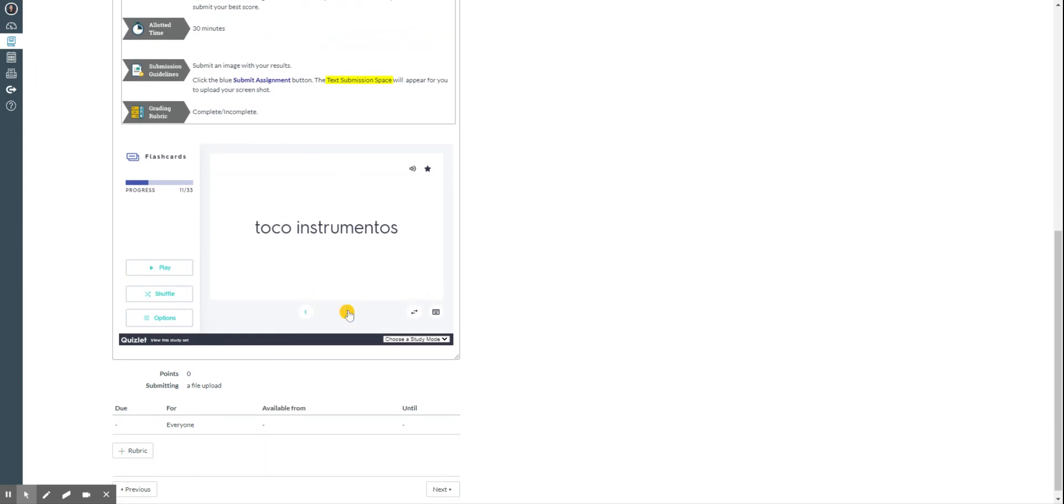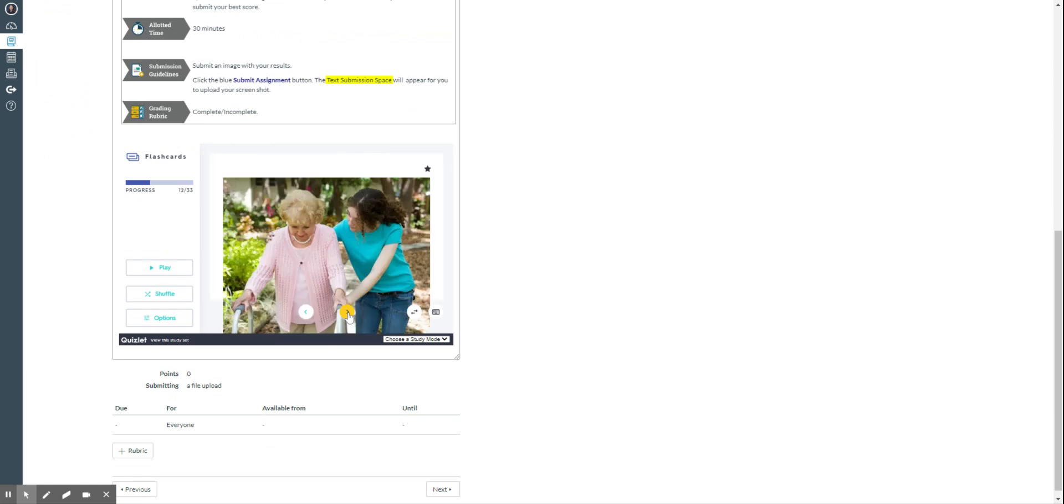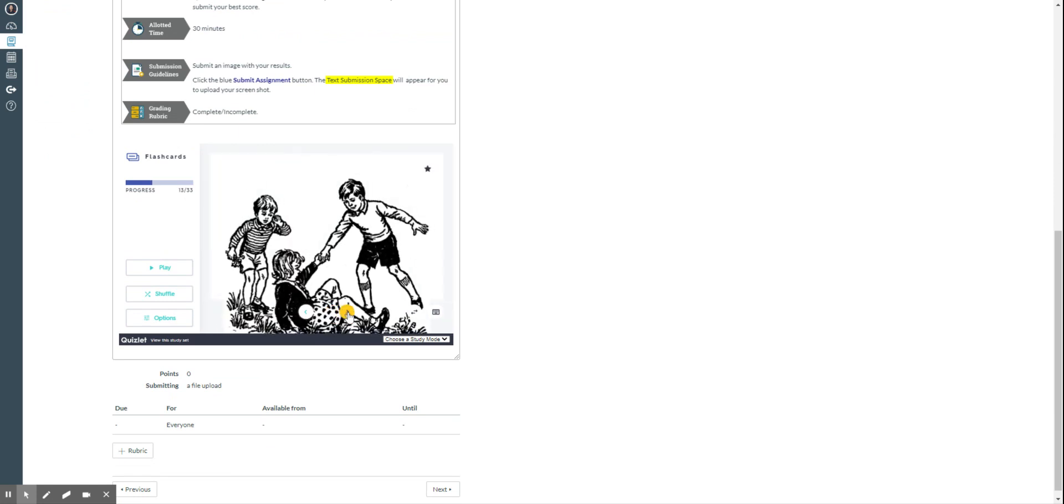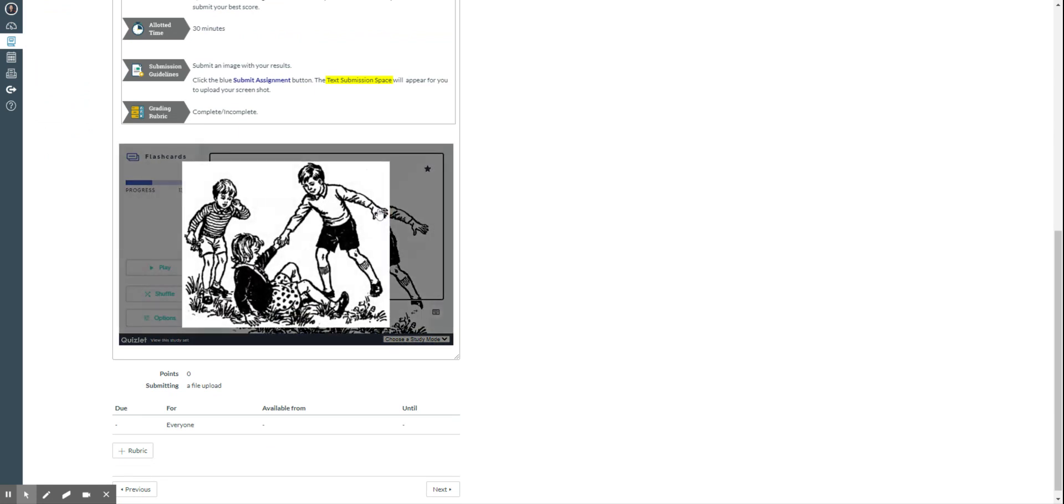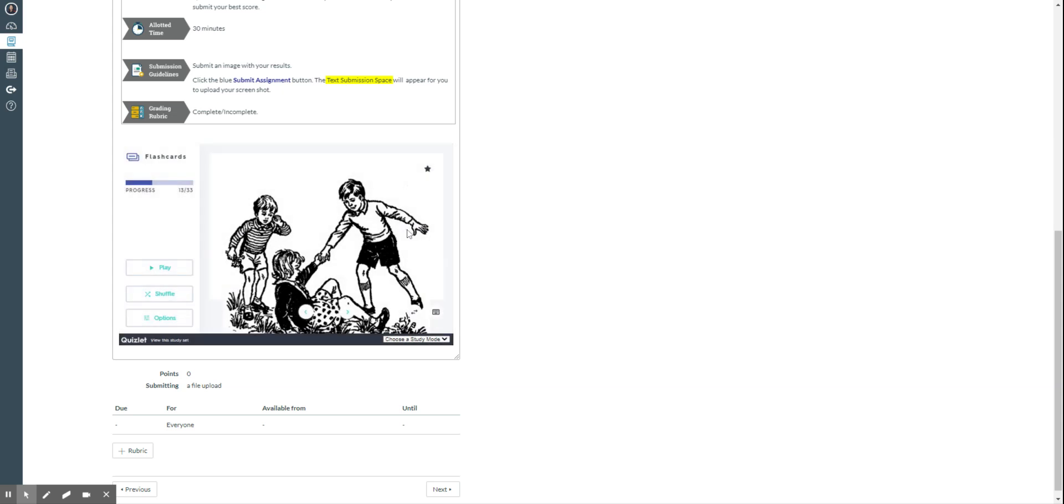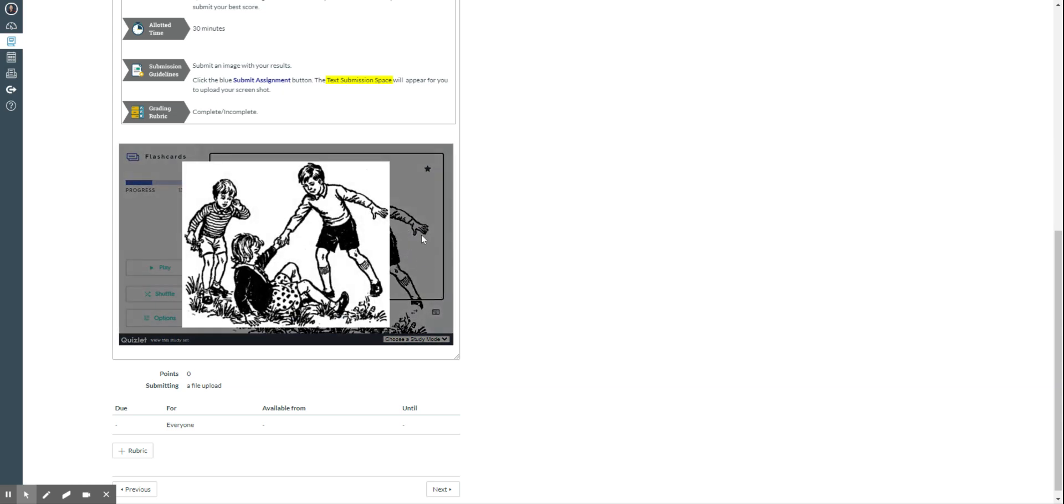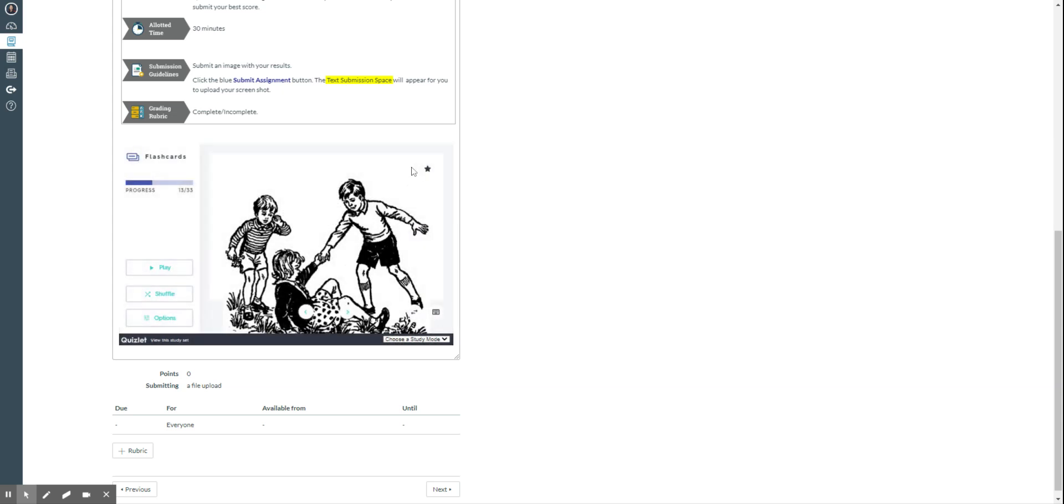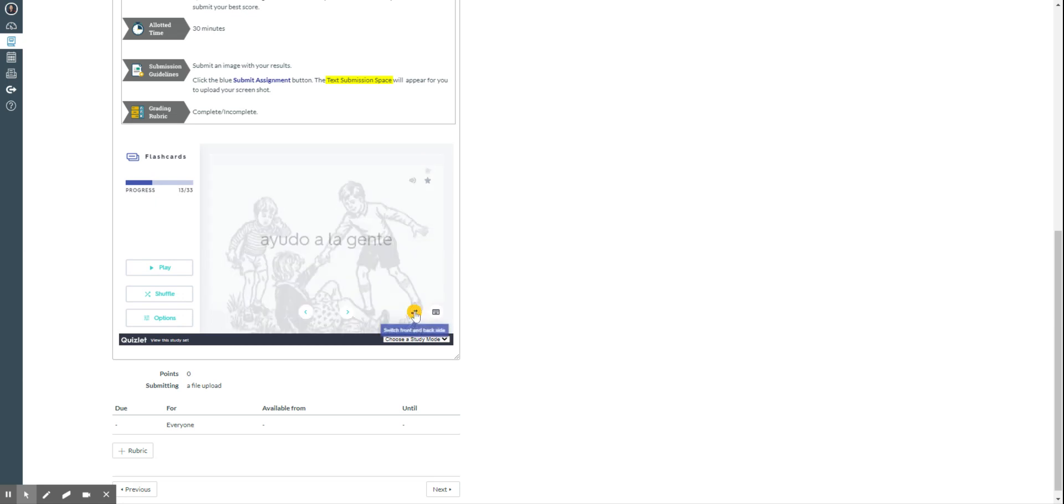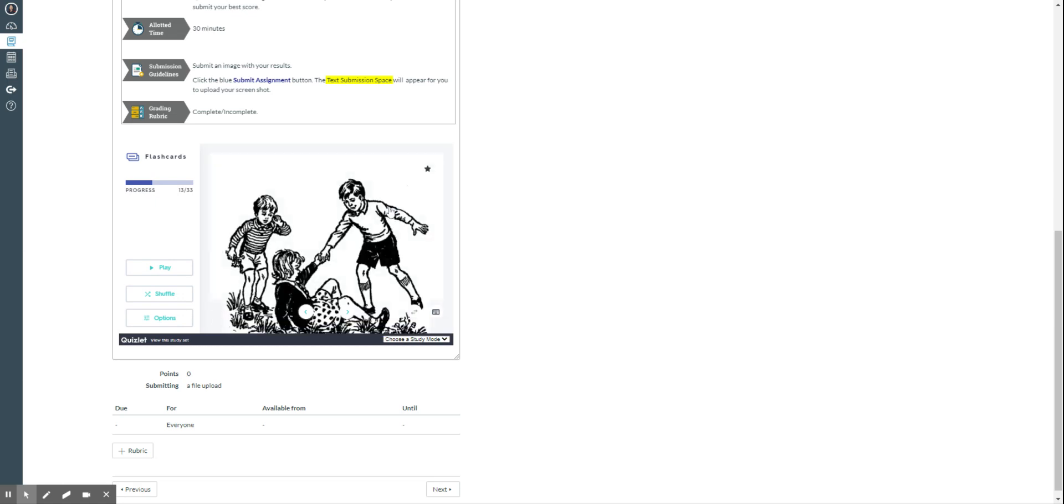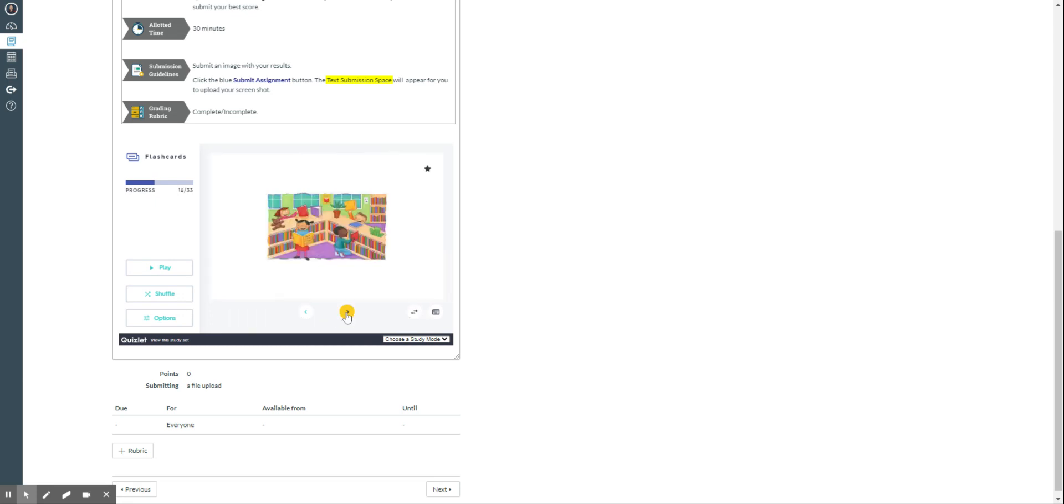These are interactive so you can just click the arrows, click inside the picture to make it larger, or you can also flip them to see the meaning of the words.